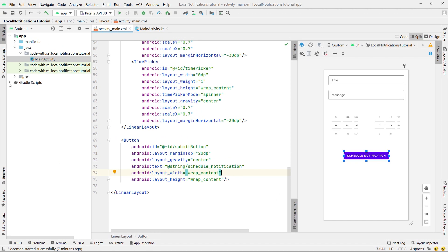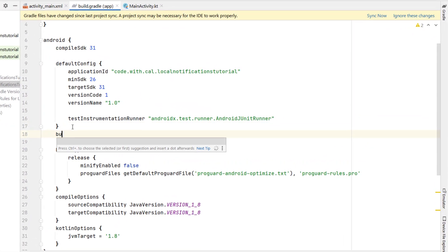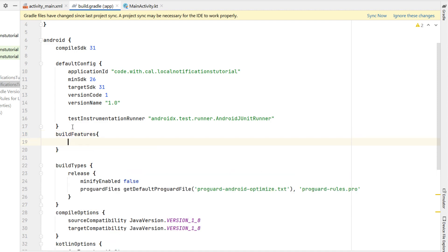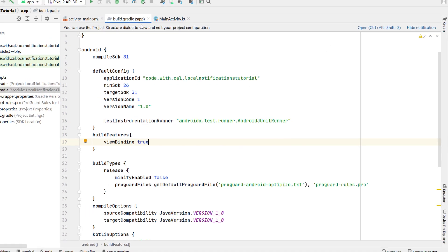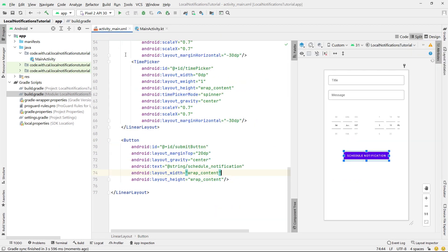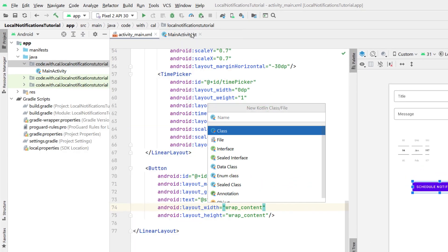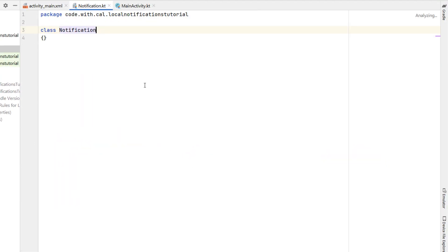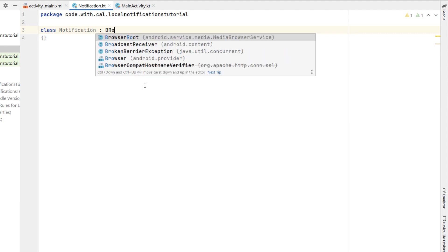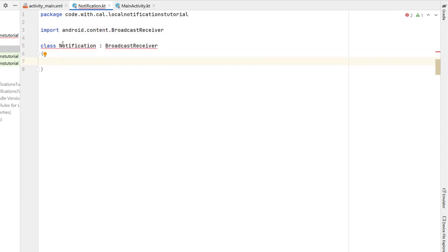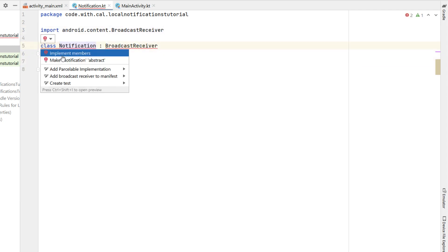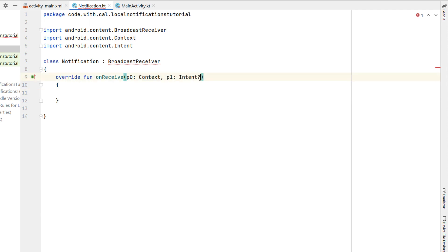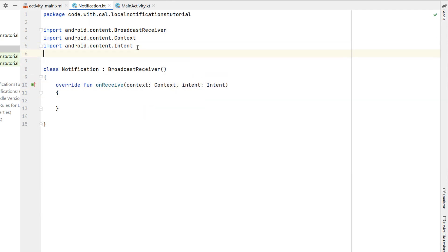That's all of our layout finished. Let's head into the build.gradle and enable view bindings by typing build features, view binding = true, then sync the project. We're going to create a new Kotlin class called Notification, and our Notification class is going to implement BroadcastReceiver. We'll implement the members, changing onReceive to take context and an intent parameter.